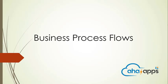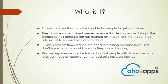So what is a business process flow? Business process flow provides a guide for people to get work done.